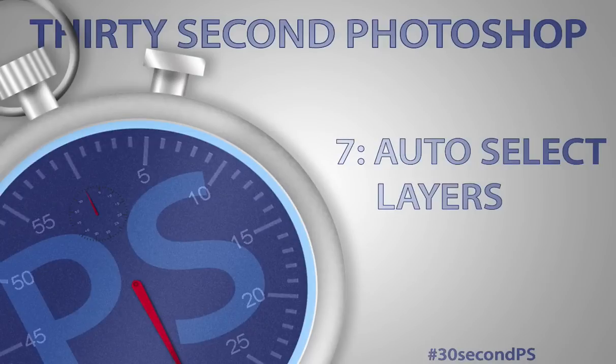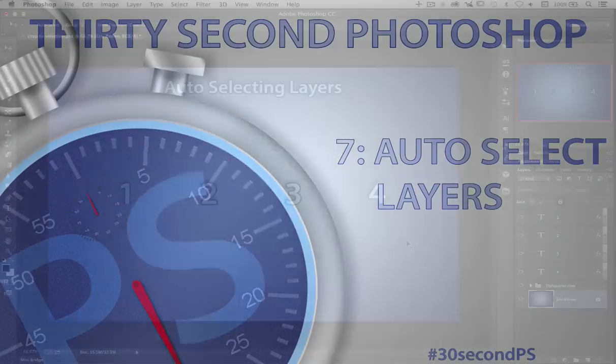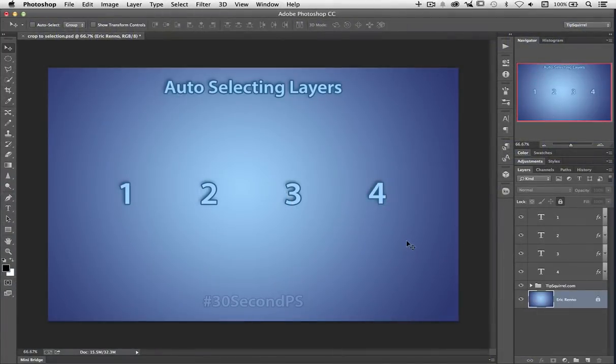Welcome to 30 Second Photoshop, I'm Eric Renaud. If you've got a lot of layers in your image and you want to move one or two of them, it can be a bit confusing.